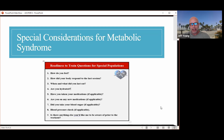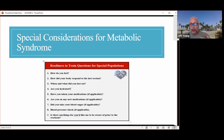Here are the readiness to train questions, which should be asked prior to every single session without fail: How do you feel? How did your body respond to the last session? When and what did you last eat? Are you hydrated? Have you taken your medications? Are you on any new medications? Blood sugar and blood pressure check. Is there anything else you'd like me to be aware of prior to the workout? From a physician's standpoint, this is critical information — I would be asking physical therapists and trainers whether they're aware of these questions and asking them prior to every single session.